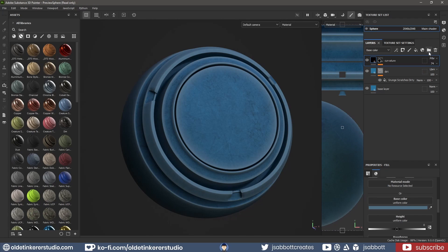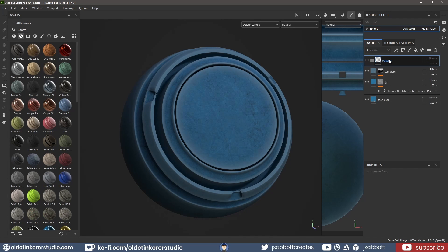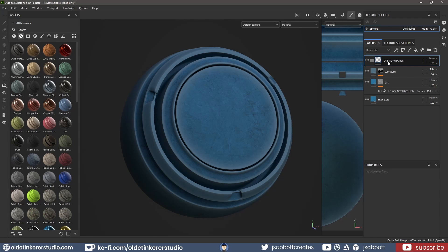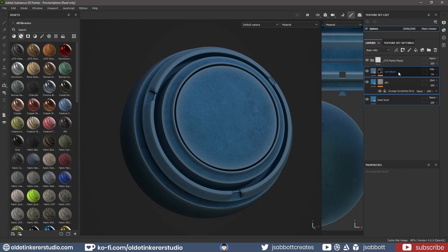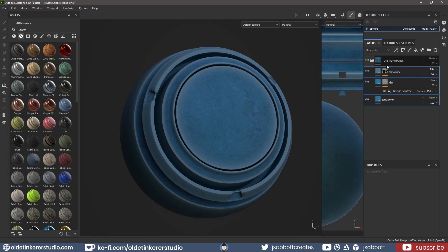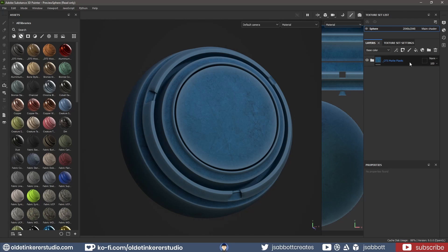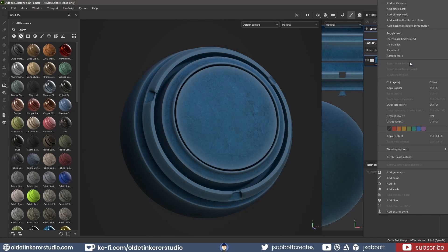I make a new folder to contain all of my layers and rename it. I drag my layers into the folder. I can now right-click on the folder and generate a Smart Material.